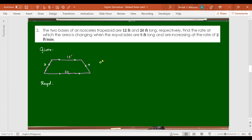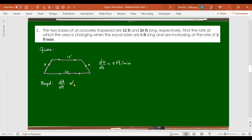Given: dx/dt = 2 feet per minute. We are looking for dA/dt — how fast the area is changing with respect to time — at the moment x equals 5 feet and dx/dt equals 2 feet per minute.